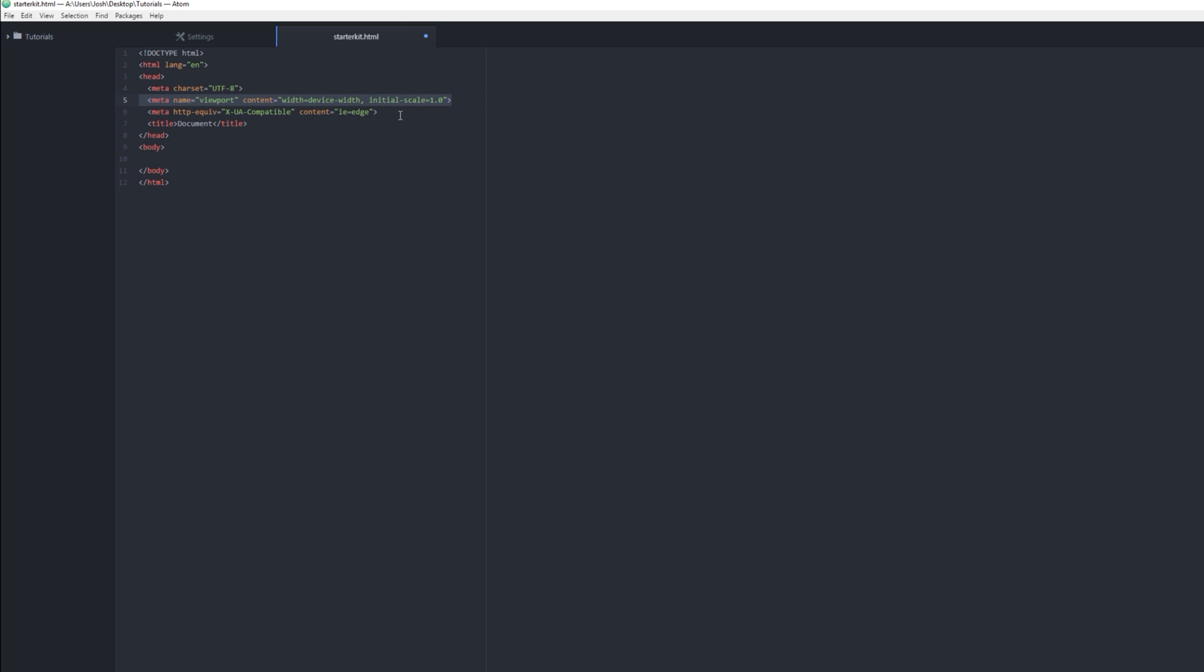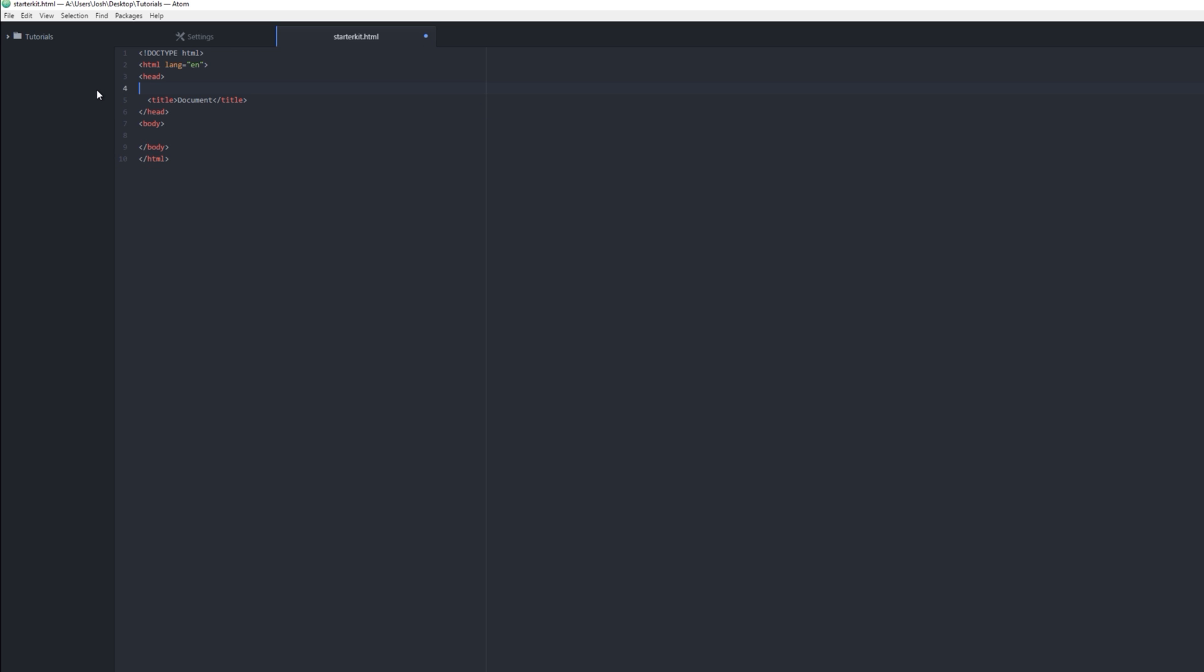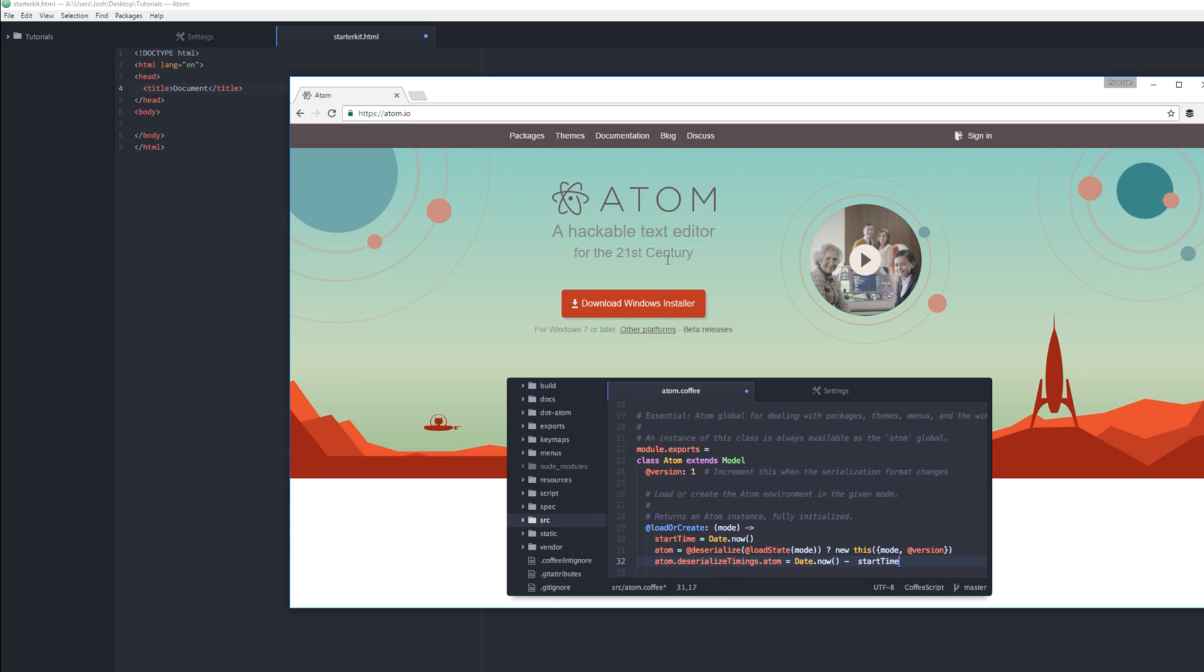You can actually delete all of this and it wouldn't change anything. We have a title. A title is here when you have your browser open, that becomes your title.